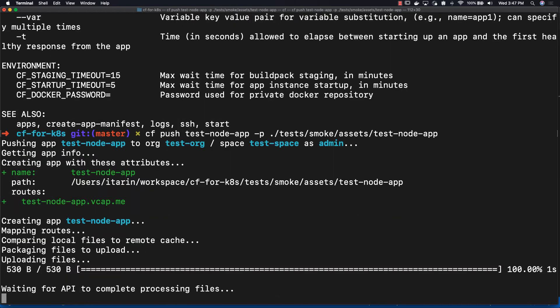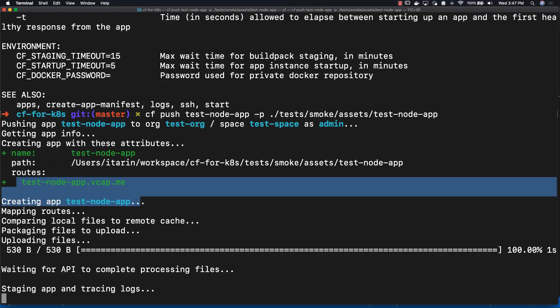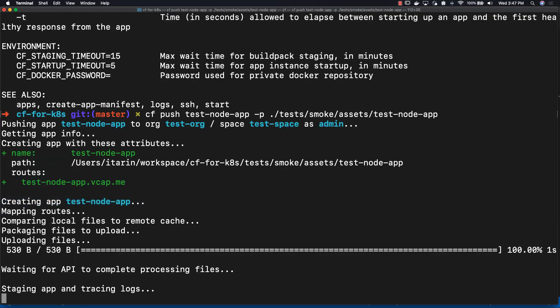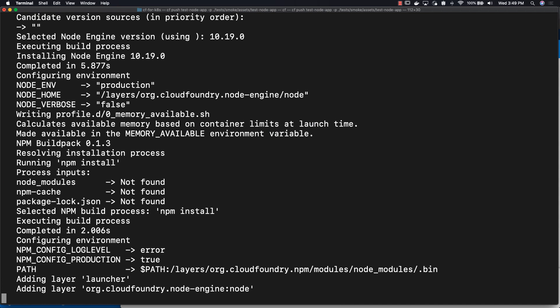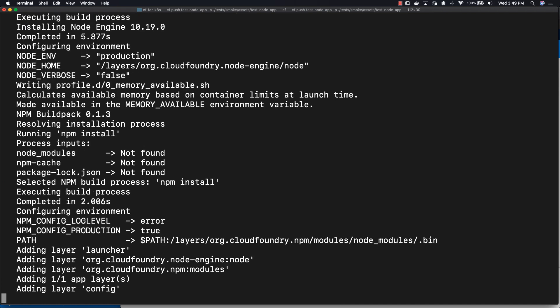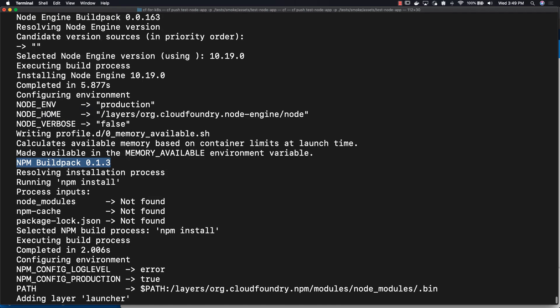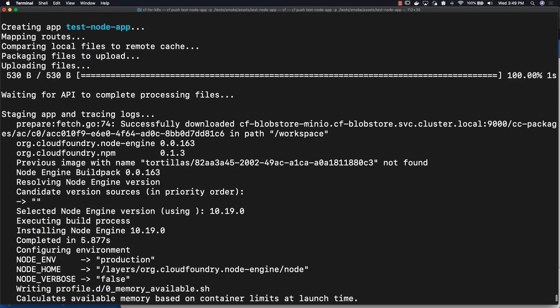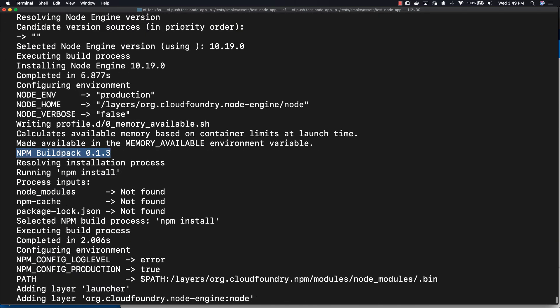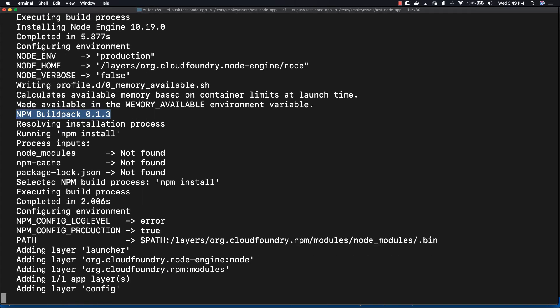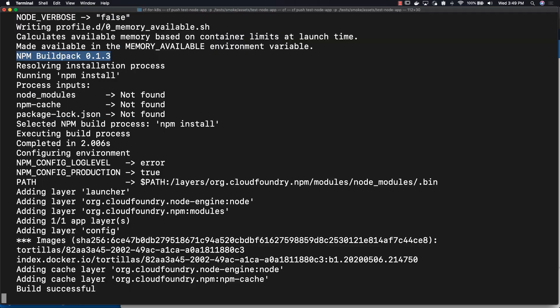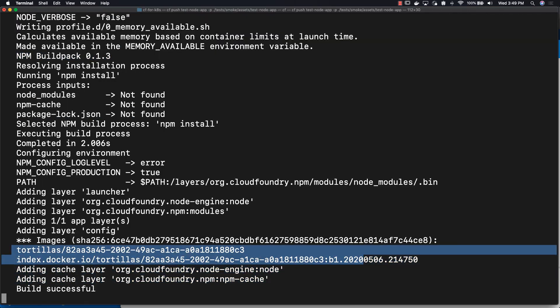And as you can see immediately, we already have our route: test-node-app.vcap.me. You can see in the text that's being printed out that an npm buildpack was used to create this image. Buildpacks are an open source technology and part of the CNCF. You can use them so you don't have to manually create images that you're using in your Kubernetes or other projects.